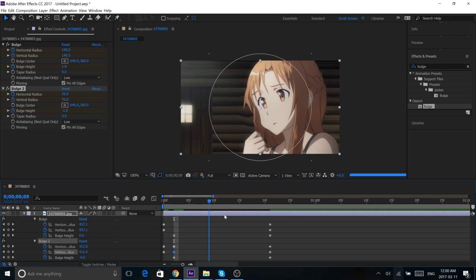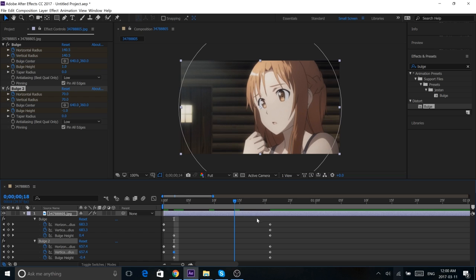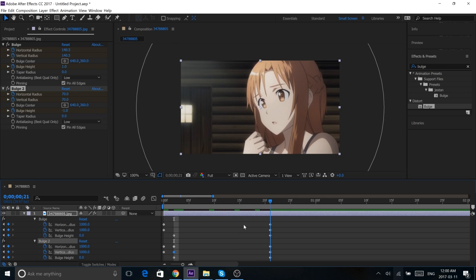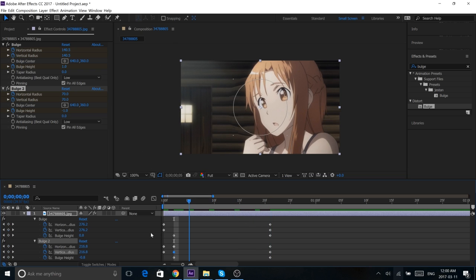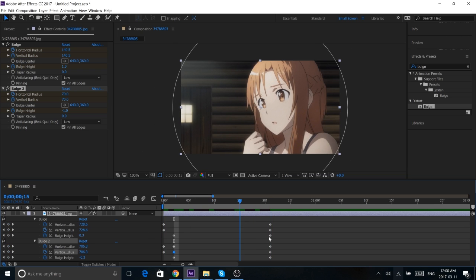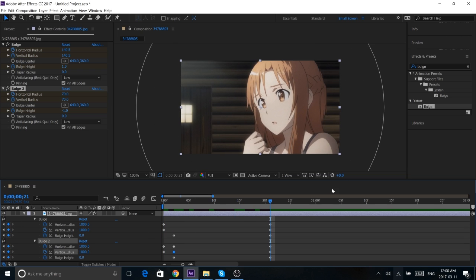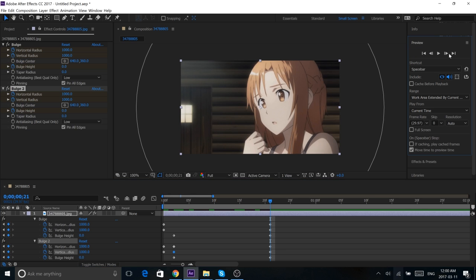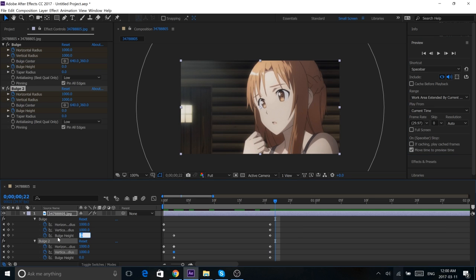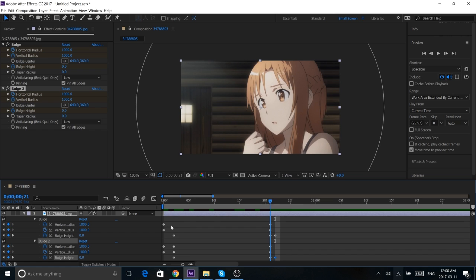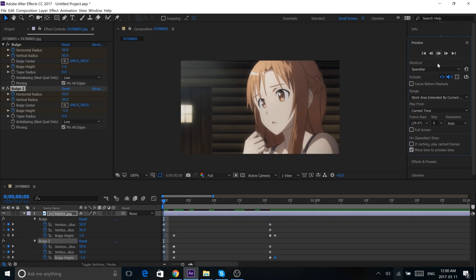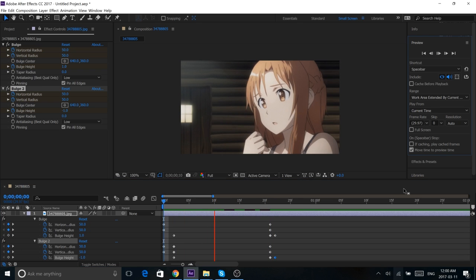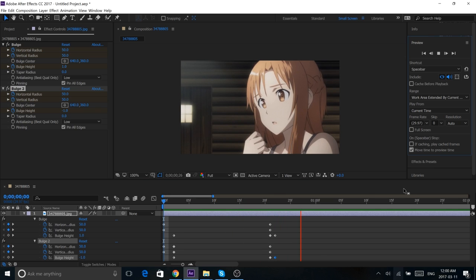And it will catch up later on. Alright, and right after here, keyframe. Well, you actually don't have to keyframe that, whatever. Now, easy stuff.